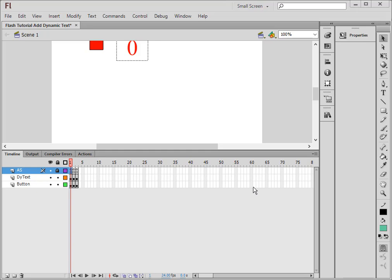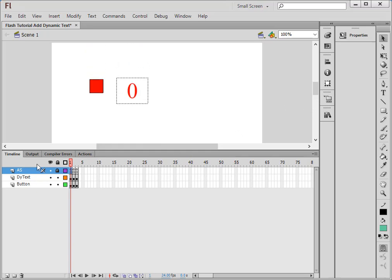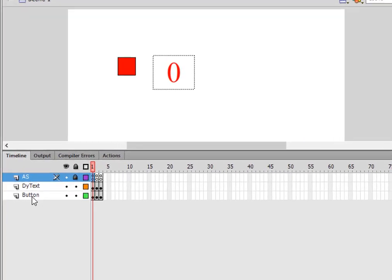I'm going to show you how I would add dynamic text. I have three layers: an ActionScript layer, a Dynamic Text layer, and a Buttons layer.